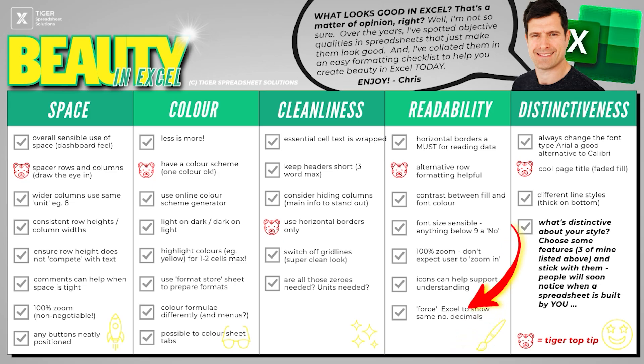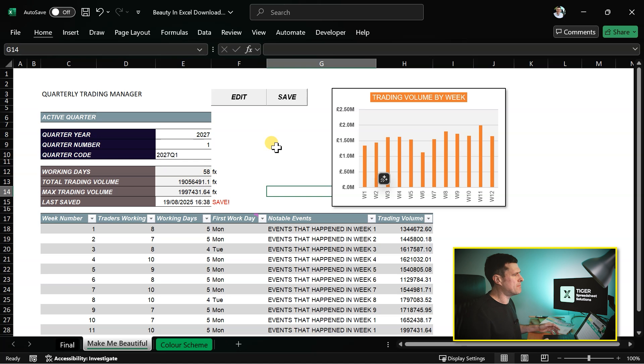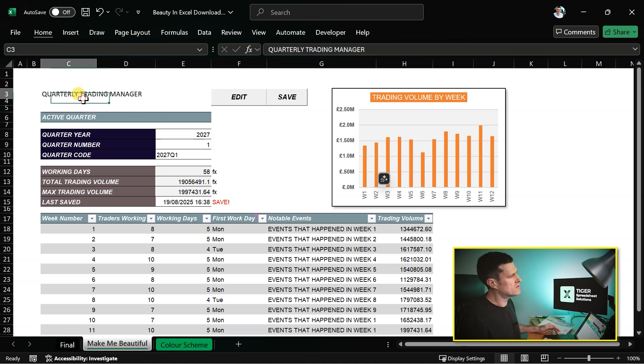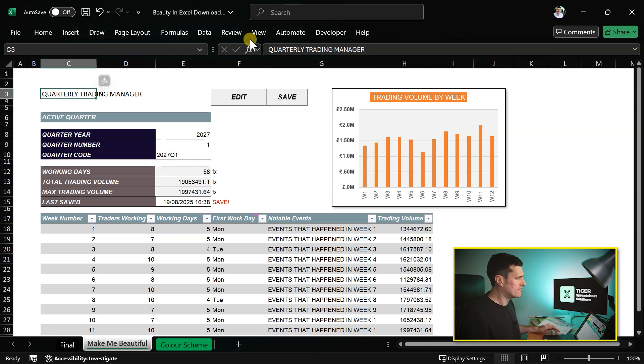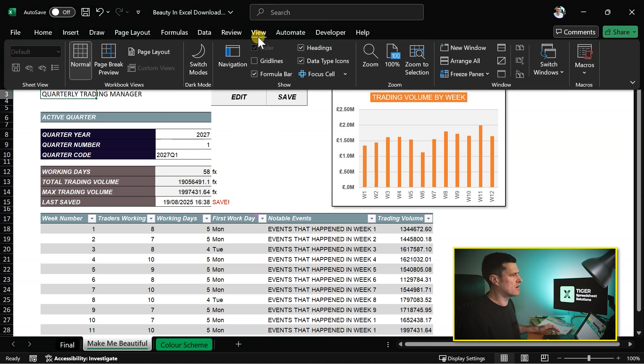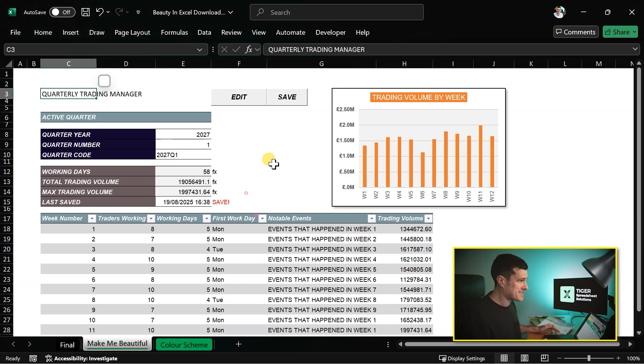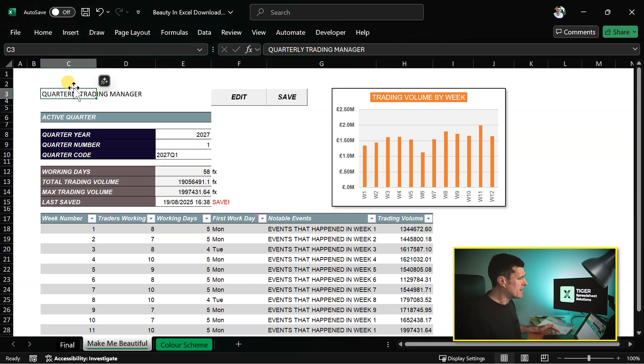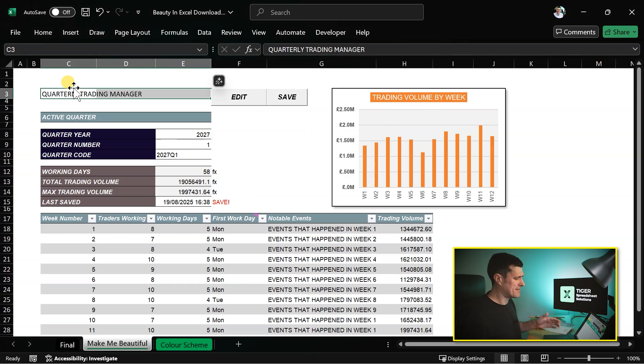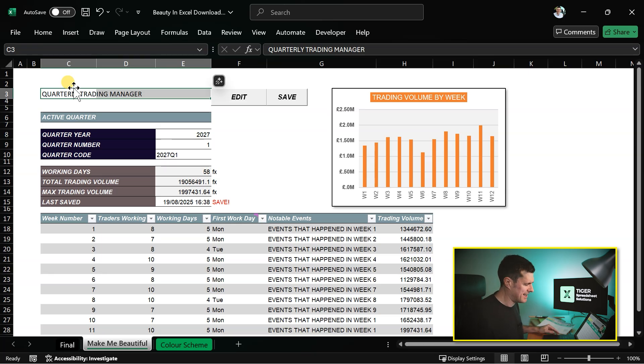We're getting pretty close. We're getting pretty close to something that I will be happy to show to a customer. Alt-W, VG, you can go to view and click grid lines to get that nice clean look. Finally, think about distinctiveness. Distinctiveness is the last column on our checklist. What's distinctive about your style?